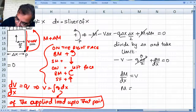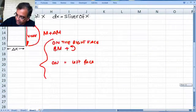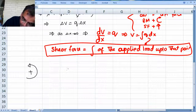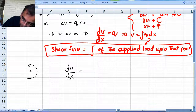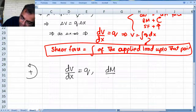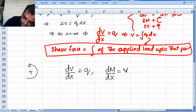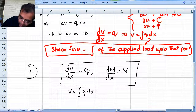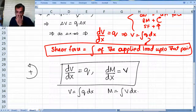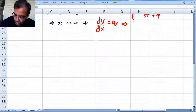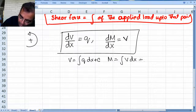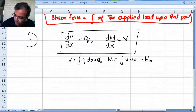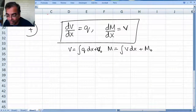So moment equals the integral of V dx. Here are our two basic results: dV/dx equals q and dM/dx equals V, or equivalently V equals integral of q dx plus a constant of integration V-naught, and M equals integral of V dx plus a constant of integration M-naught. Do not forget the constants of integration — they really matter. Let us look at an example to see how to use this.